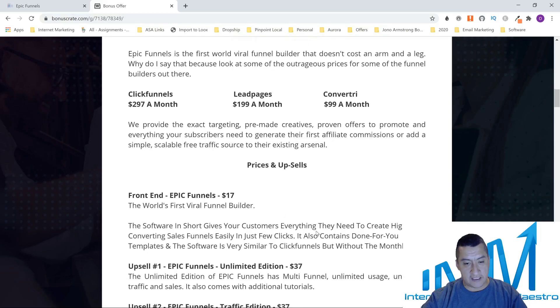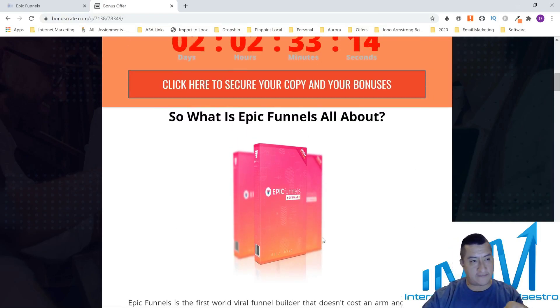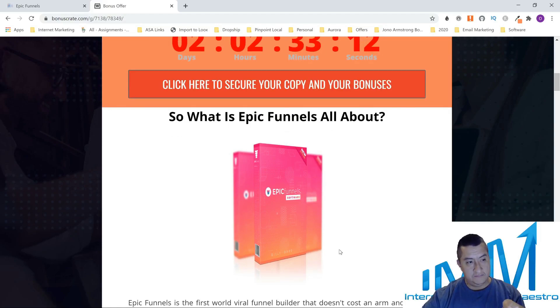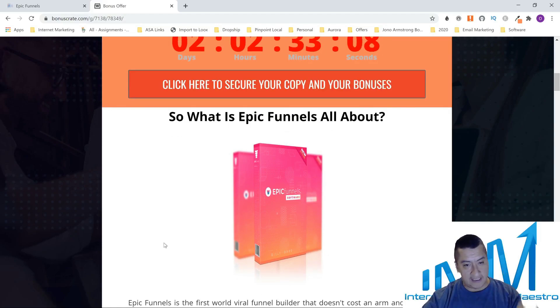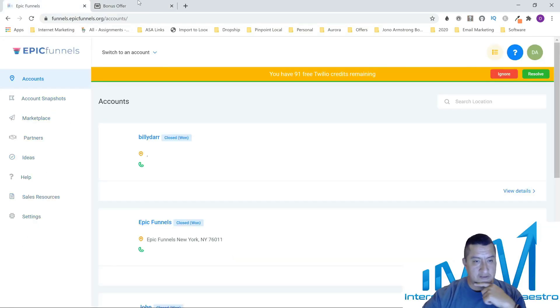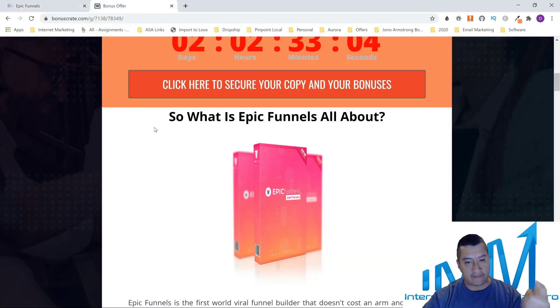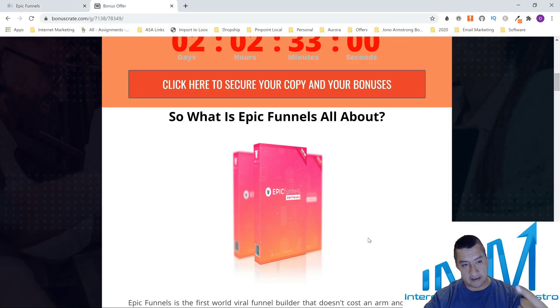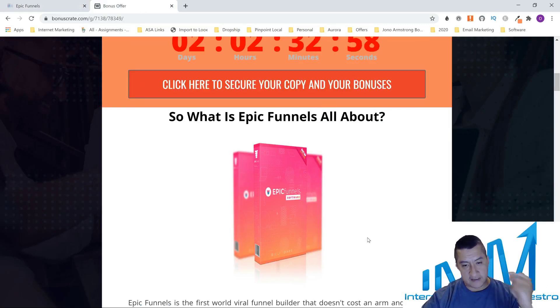I'm going to pass you over to my friend because this software has a lot of stuff — this is not even most of it. He's going to explain everything about the software and everything about Epic Funnels, and then I'll be right back.